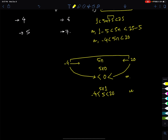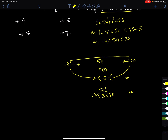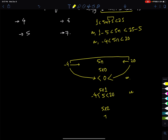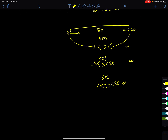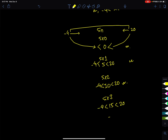5 times 1 equals 5, which is greater than minus 4 and less than 20, so n=1 satisfies. I'll take value 2, and value 3 gives 15, which also satisfies. Now checking n=4.